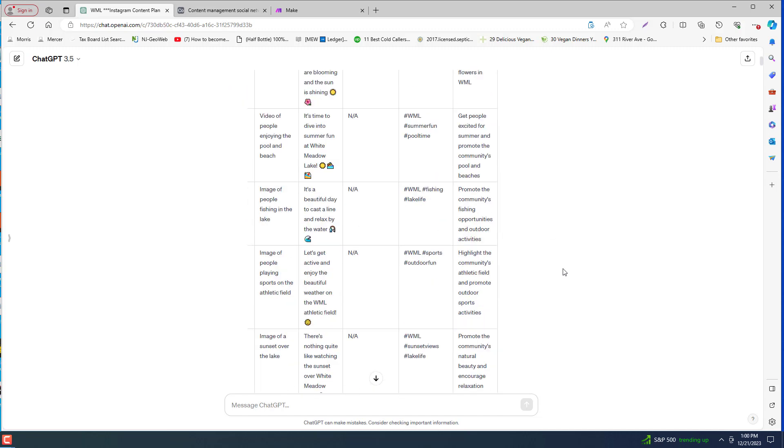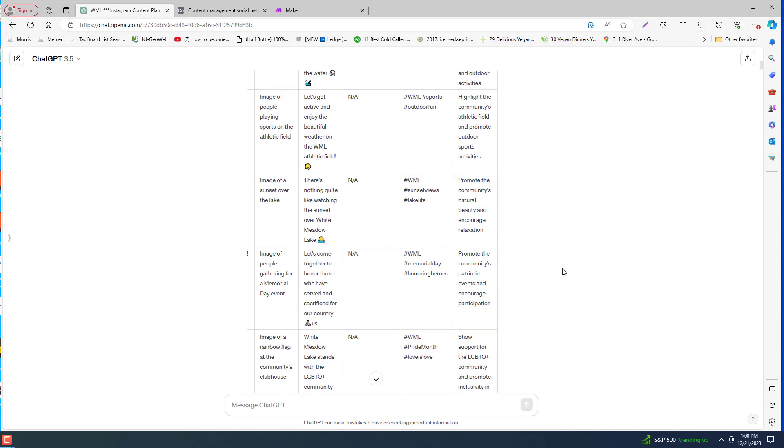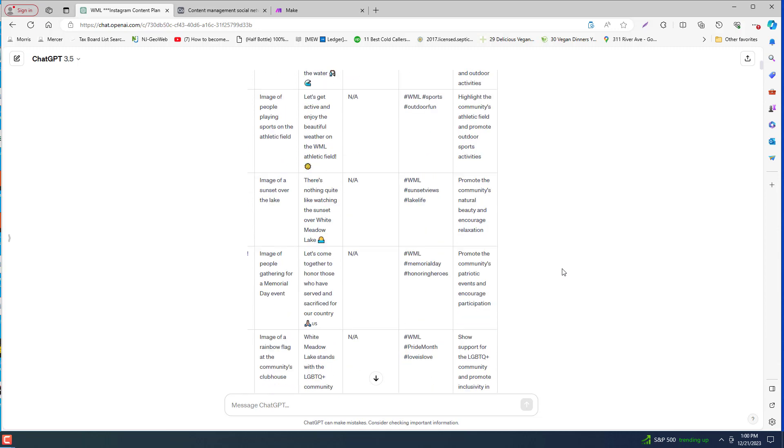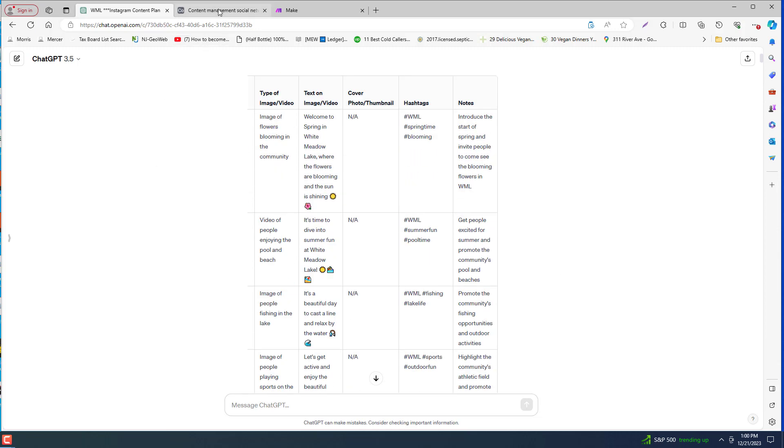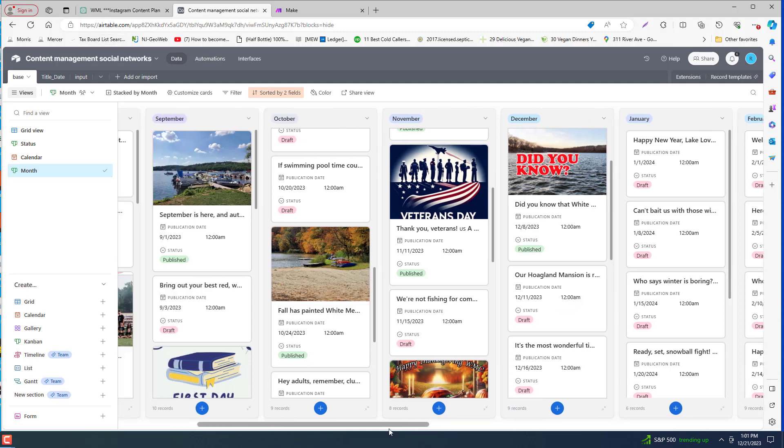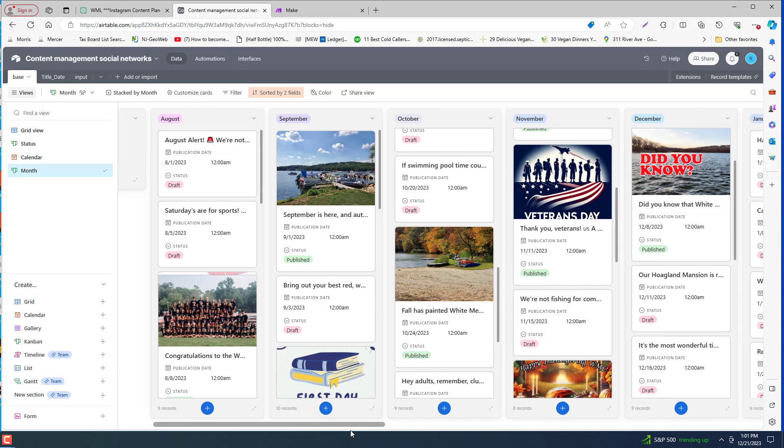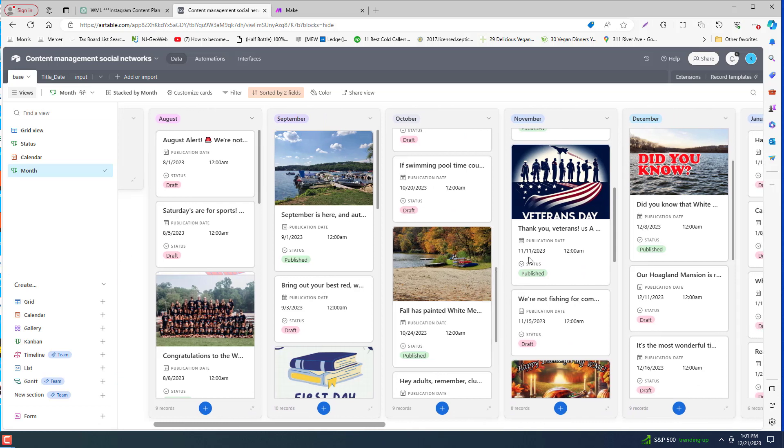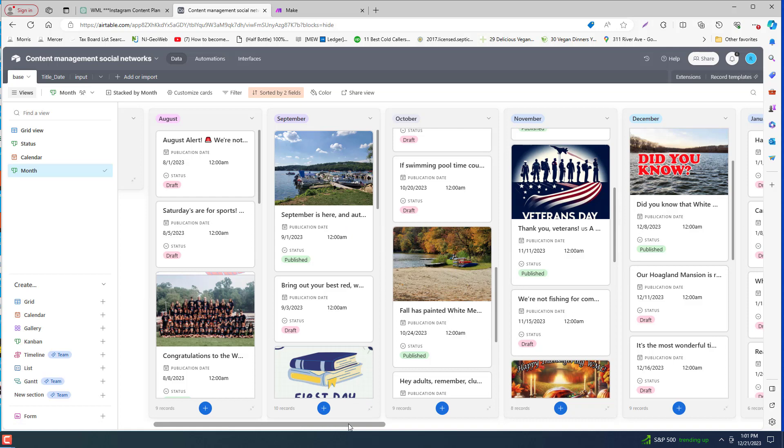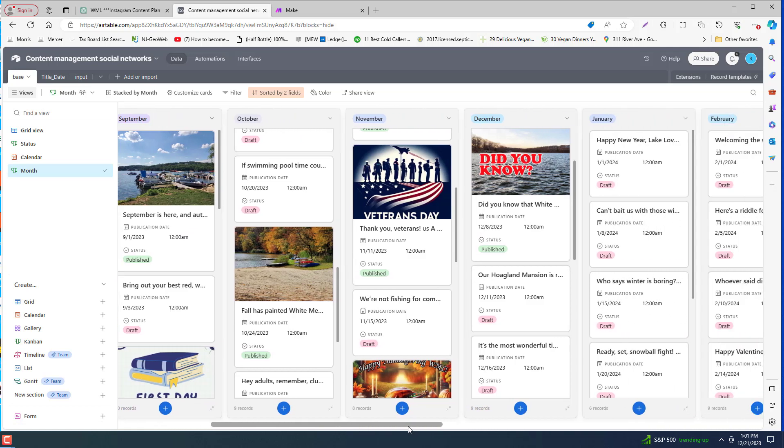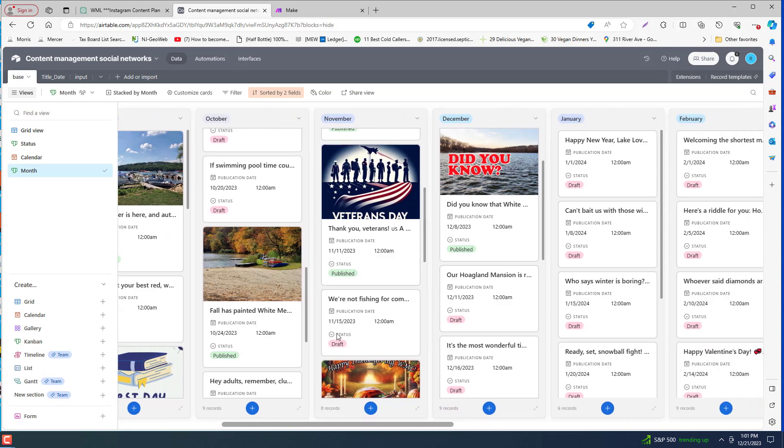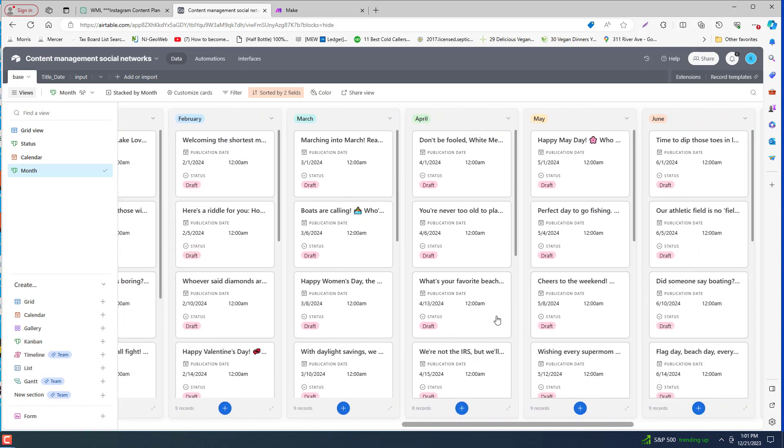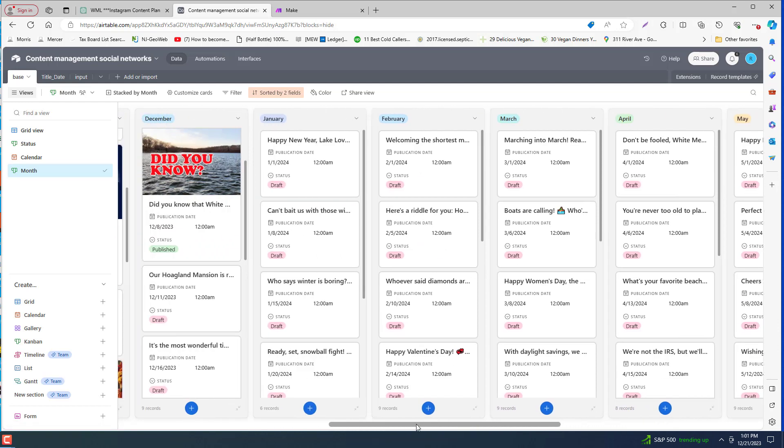So what you can do is once you have the content that you're happy with, you can take this and plug that into Airtable. That's accessible through Airtable.com. And I had a VA on Upwork set this up so that basically you can have this scheduled. As you can see, here's previous posts that I did and here's future posts that I have yet to do.